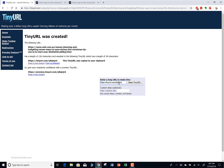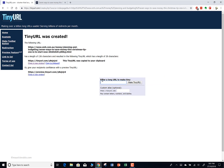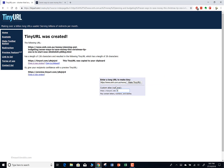Let me erase this and go back to the original article. I'll copy the long URL again - Ctrl+C or right-click and copy. Then I paste it here, but now I'm going to customize it. I'll put something a little easier to remember. The article was about Christmas and tips to save money on Christmas, so I'm going to call it 'christmas-tips'. So tinyurl.com/christmas-tips. Now let's click 'Make TinyURL'.